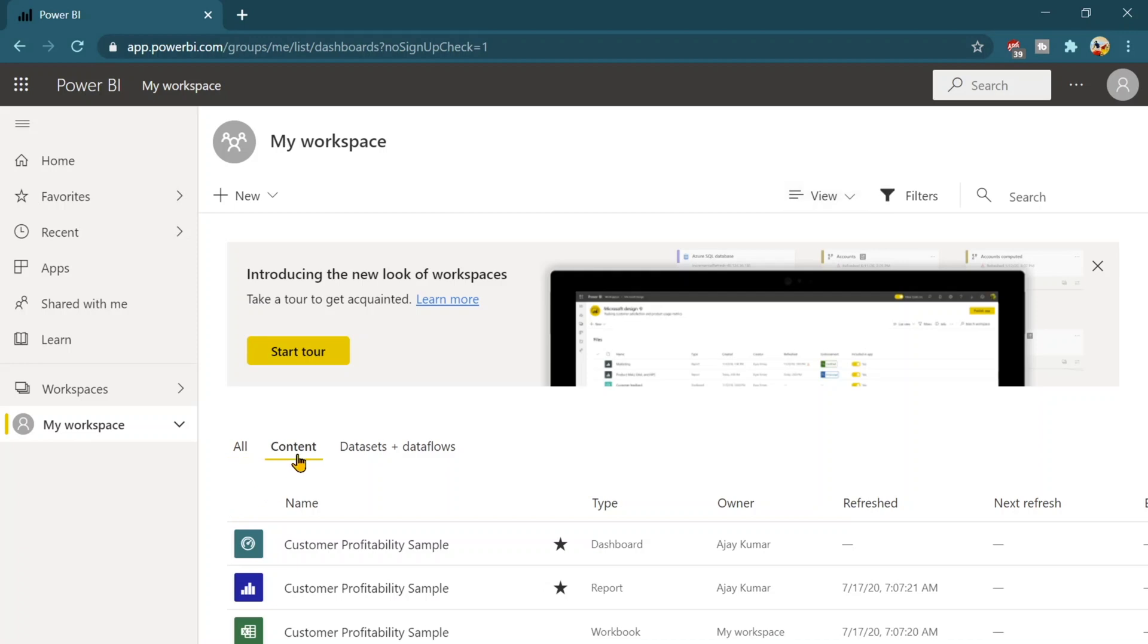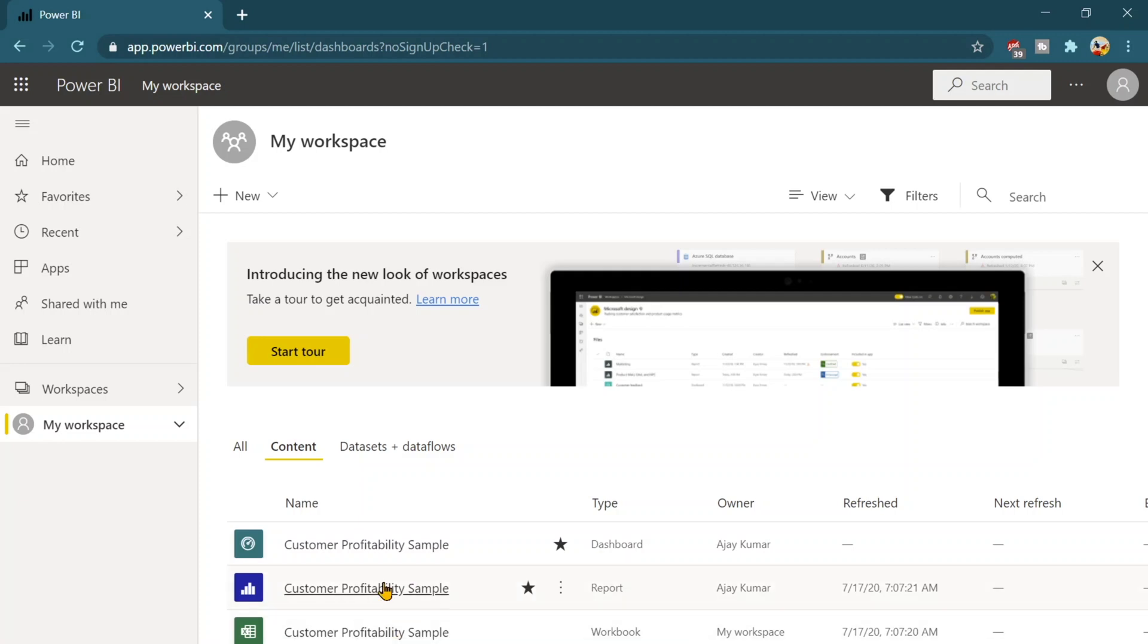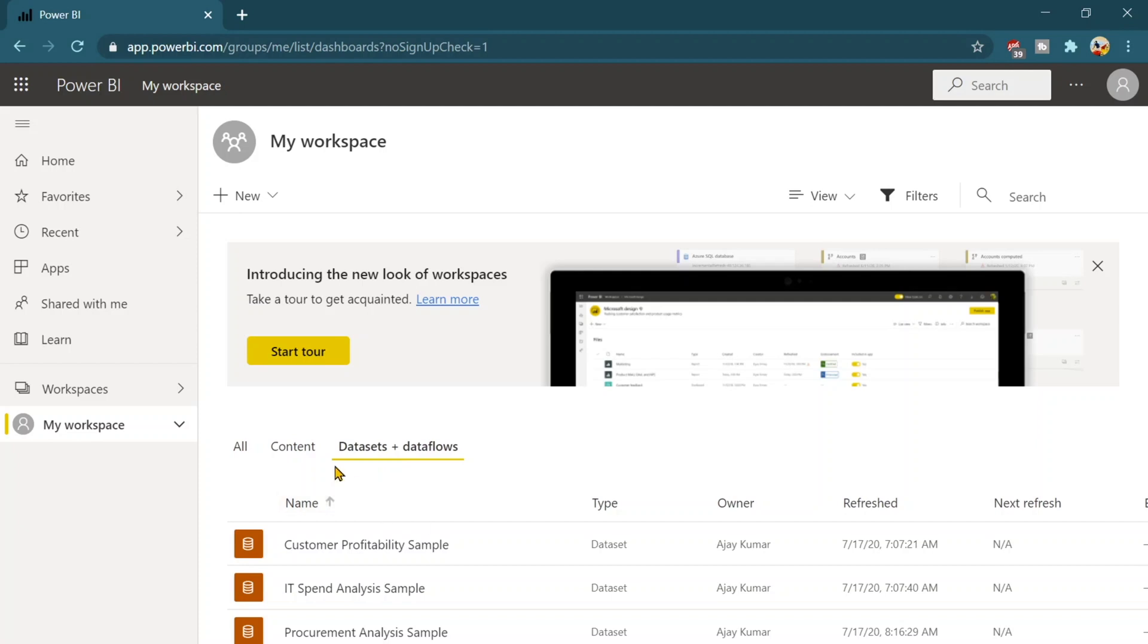The content here you will find only your reports or your dashboards over there and even your workbooks. You can see there. Third one is the data sets and data flow type.